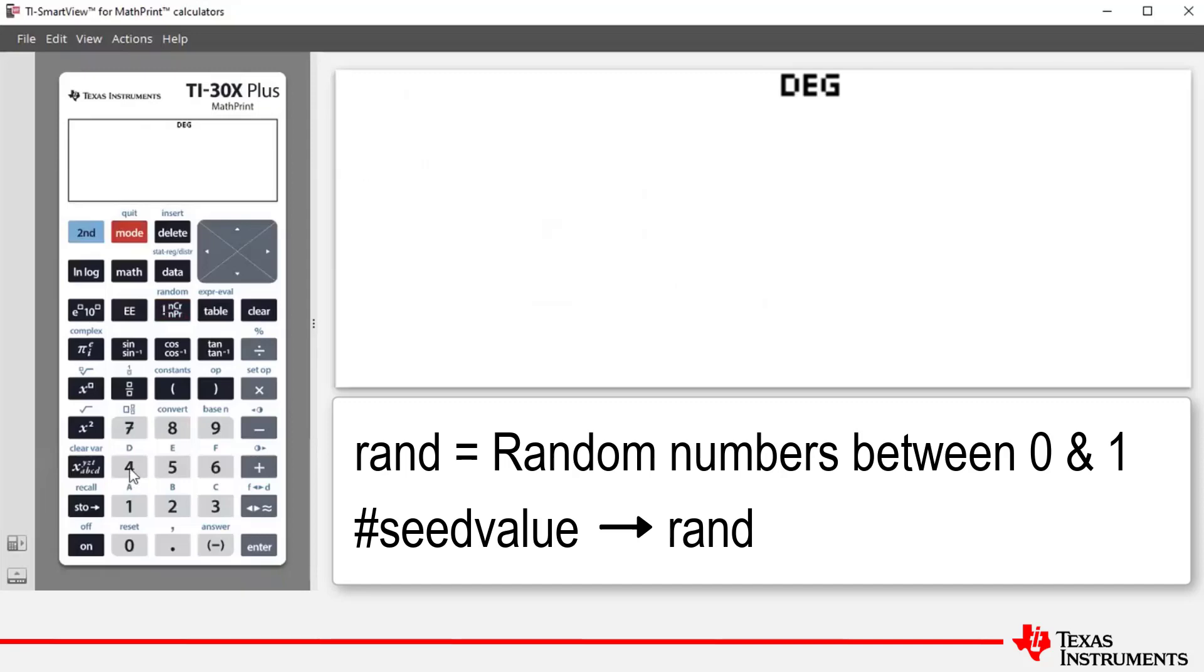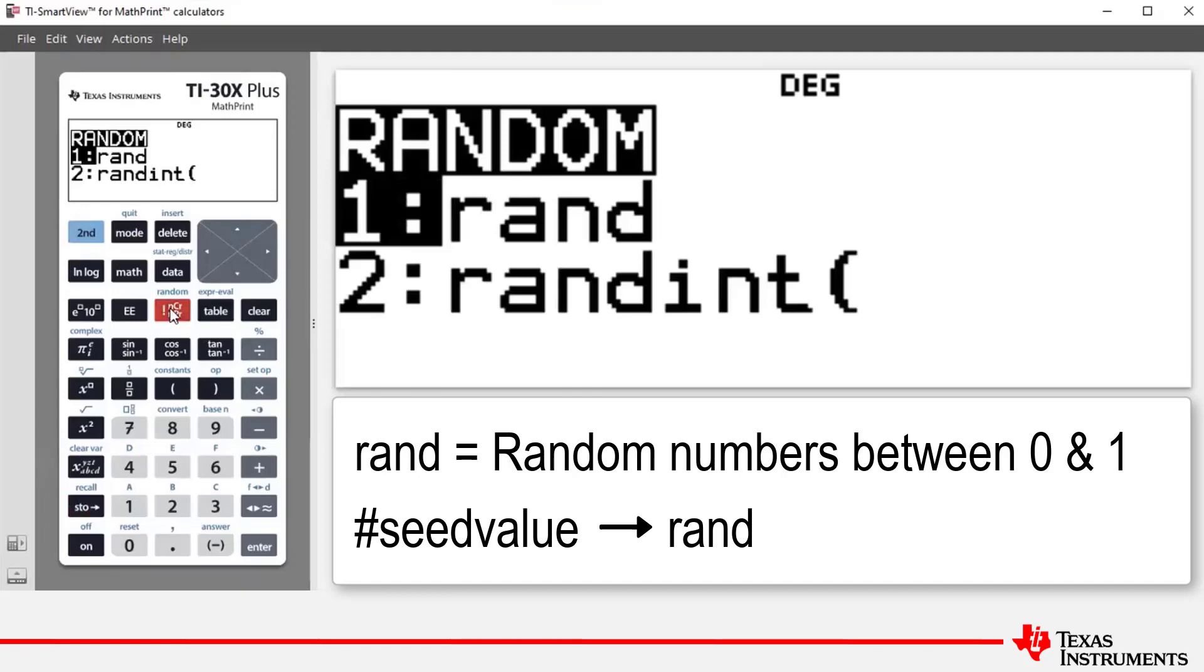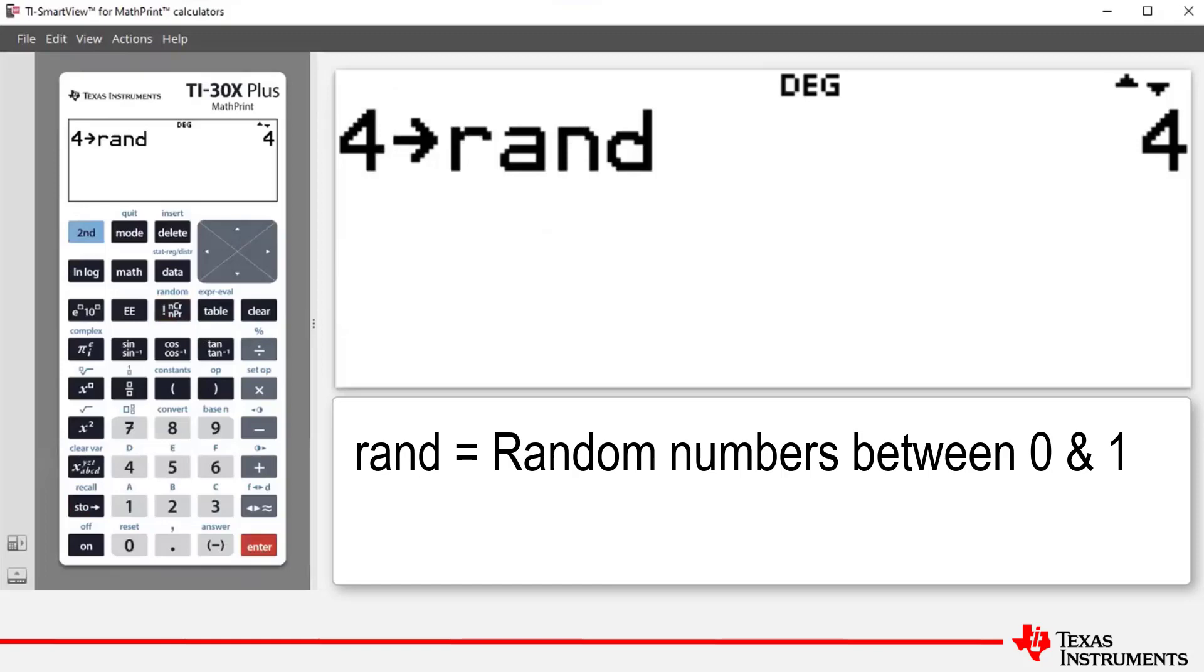So I press four and then I'm going to store it. So I press the store key and then I press second and then access the rand command. Press one or enter and then press enter. Now I've chosen four. A good choice for you is your mobile phone number without the leading zero.